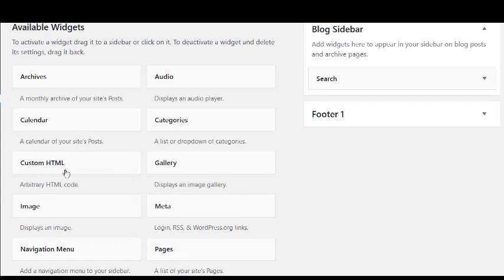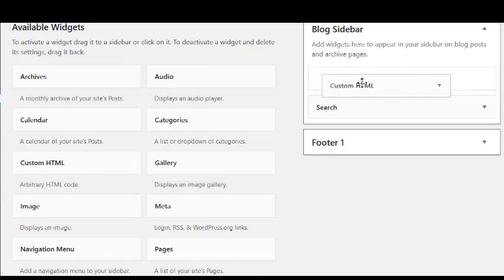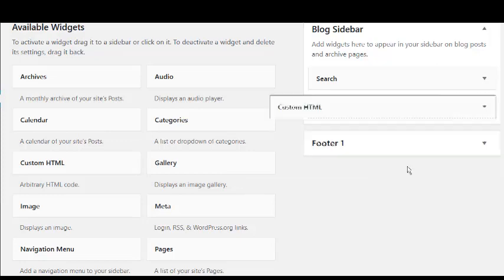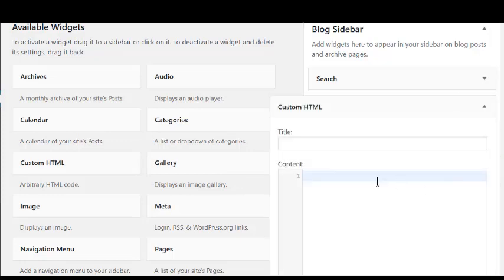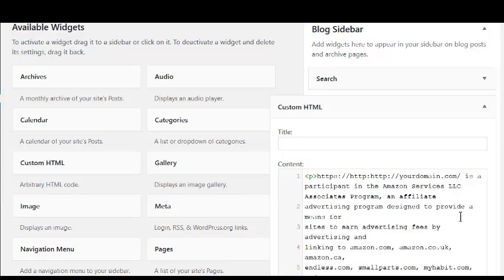Then drag a custom HTML widget and place it below the search box. And then paste in your Amazon Disclosure.